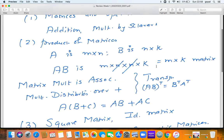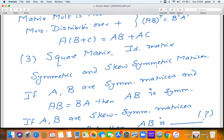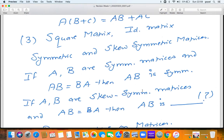These are all standard things from standard courses. If A and B are symmetric matrices and AB equals BA, then AB is also symmetric. To see why: (AB)-transpose equals B-transpose times A-transpose, but since B-transpose is B and A-transpose is A, we get (AB)-transpose equals BA, which equals AB. So the product is also symmetric.